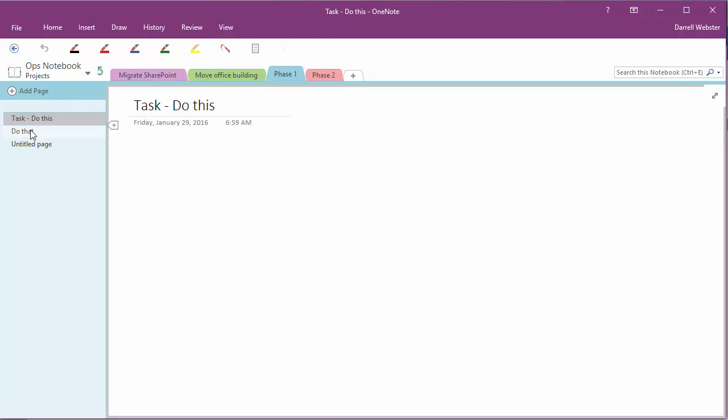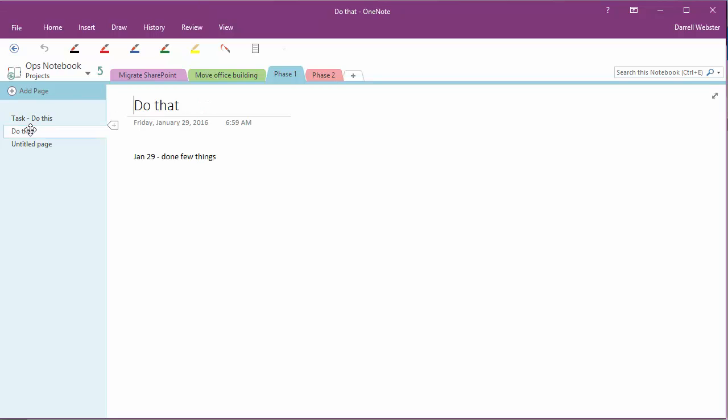So as I go into the Do That page, I'm able to see the context of that task. So really useful way of connecting OneNote to your tasks and getting the use of that integration between planner and the notebook service.